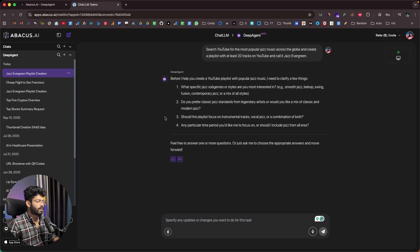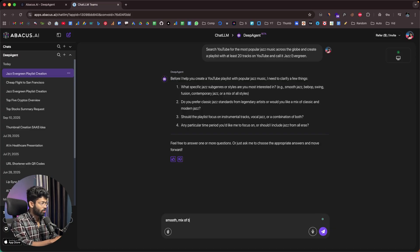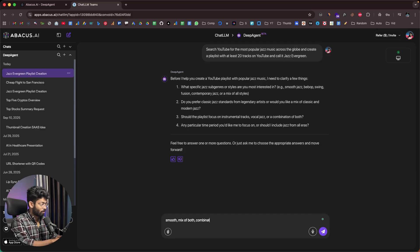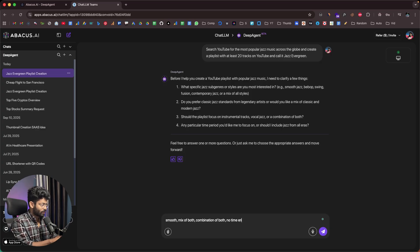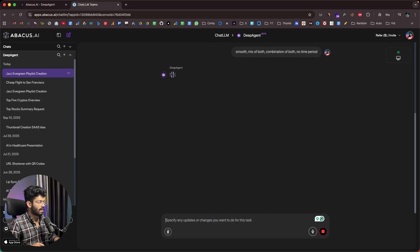It says before it helps create the YouTube playlist, it needs to clarify a few things: what specific jazz subgenre are you most interested in — let's say smooth. Do you prefer jazz standards, classics, or a legendary mix? Should the playlist focus on instrumental, vocal, or a combination of both — let's say combination. Any particular time period? No time period. After you give a prompt, it asks follow-up questions and you can answer them or let the AI choose.